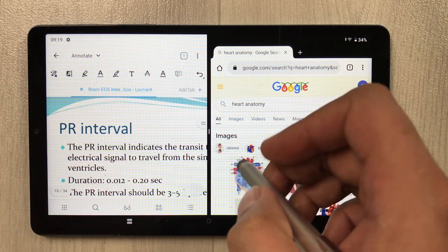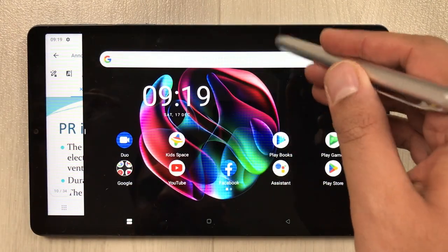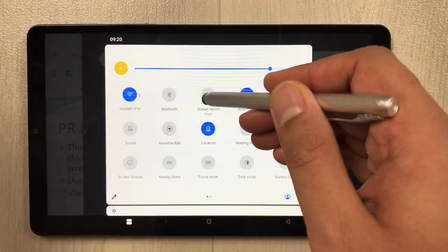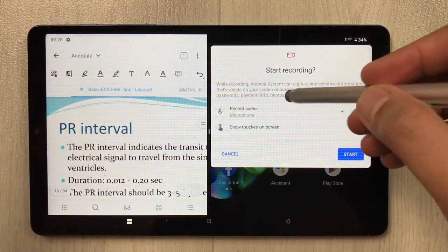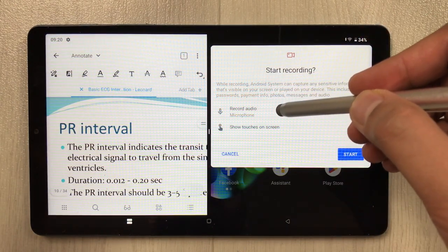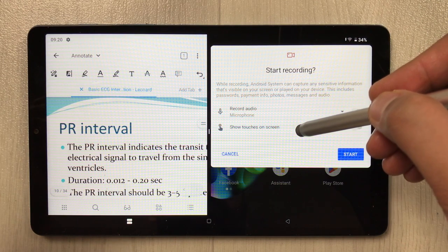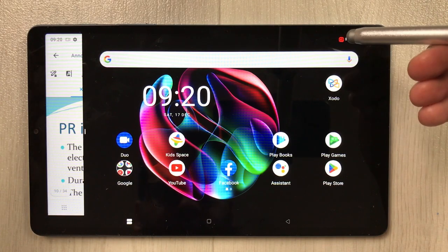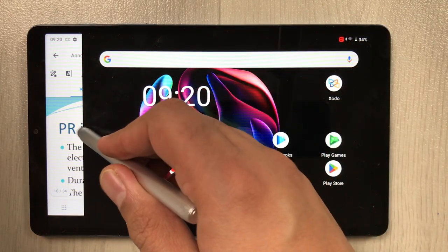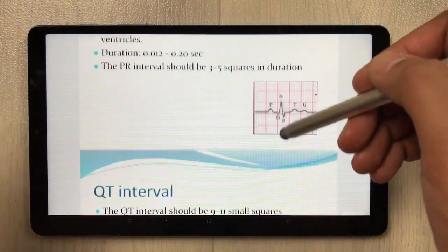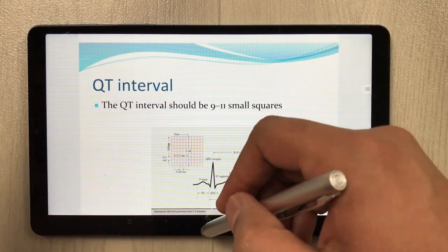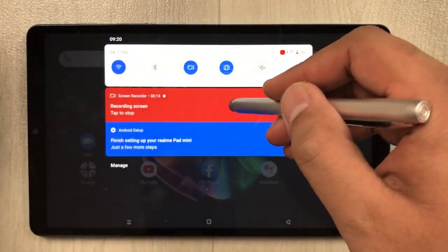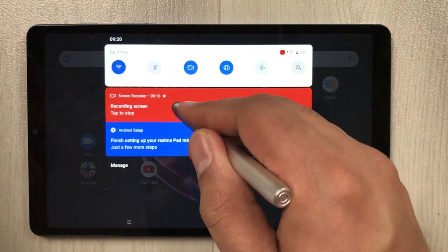You can also screen record whatever you want. Here is the screen recorder — you can record audio with the microphone, it gives you the option to show touches on the screen, and then you start recording. After a countdown, recording starts. Whatever is on your tablet you can record, including your lectures.